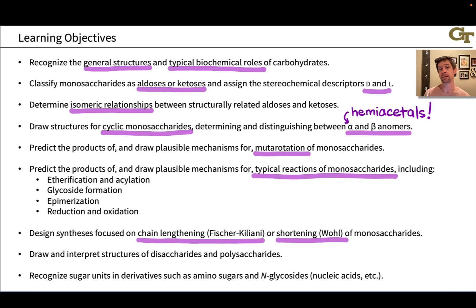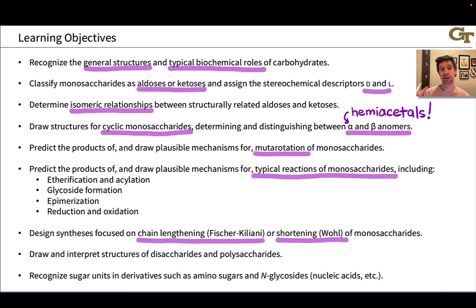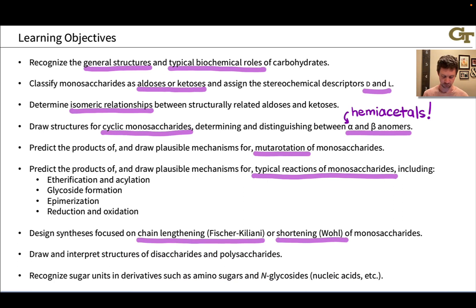Next we'll move on to multi-step synthetic strategies associated with carbohydrates: lengthening the chain, starting for example with a three-carbon sugar and generating a four-, five-, or six-carbon sugar using what's called the Fischer-Kiliani synthesis. And degrading a long-chain sugar monosaccharide down to a shorter sugar — going from five to four to three carbons — using a strategy called the Wohl degradation. The Ruff degradation is another strategy that won't be covered in the videos but is covered in some textbooks.